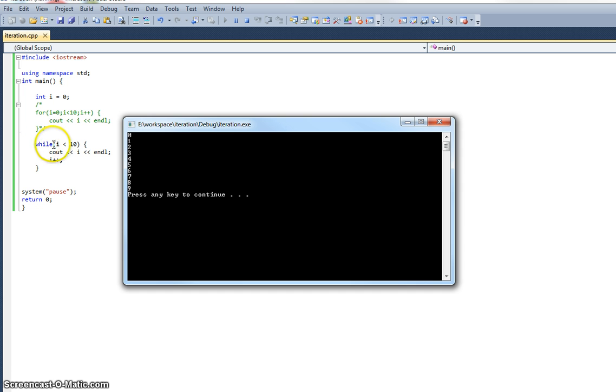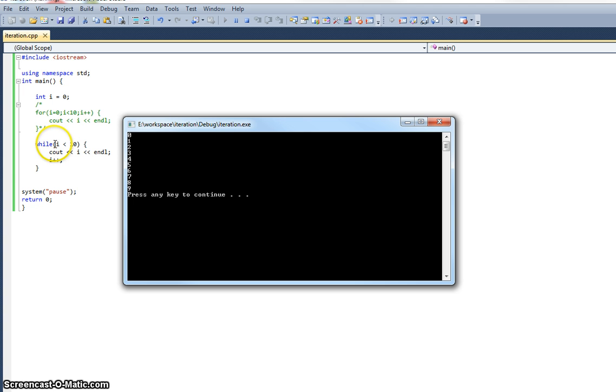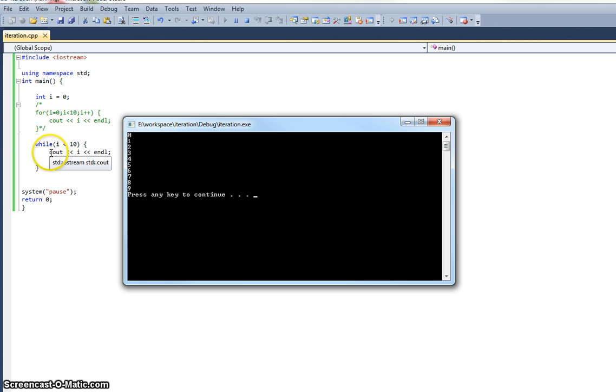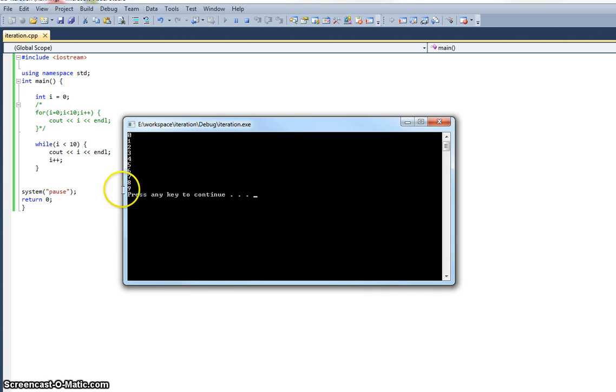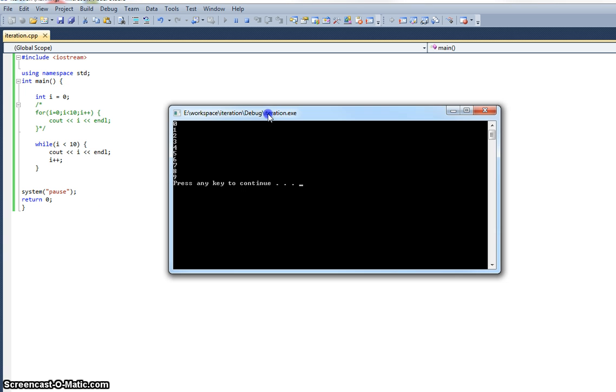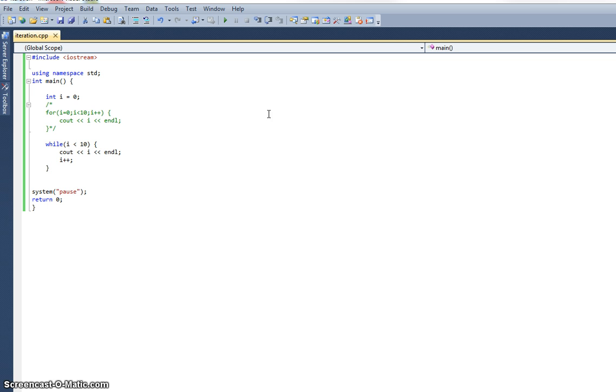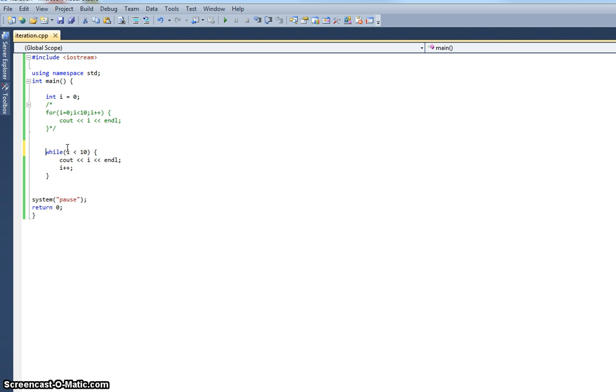It says is ten less than ten? No it's not. So the while statement, the condition there now evaluates to false, so it drops through, it doesn't execute these two instructions in the brace, and it drops through to the system pause. And as you can see, we press any key to continue. That's the second one.